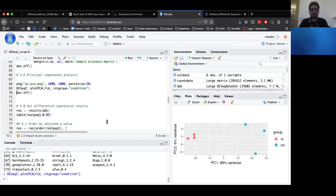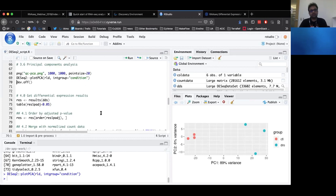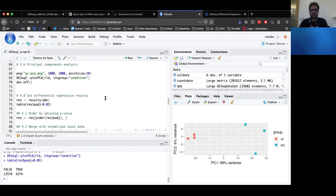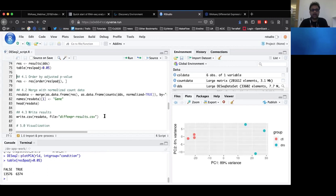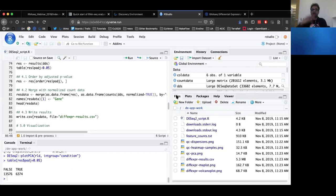Once you have performed the quality control section, the next step is to get to the differential expression results, where depending on the p-value significance you're looking for, you can find out how many genes are differentially expressed between the condition of interest versus the control condition. We also have a section in the script where we write the differential expression results to a CSV file that can be used for further explorations such as gene ontology analysis, depending on whichever direction your research takes you.